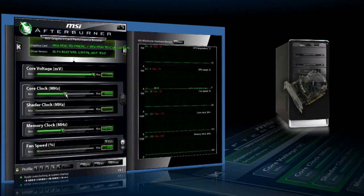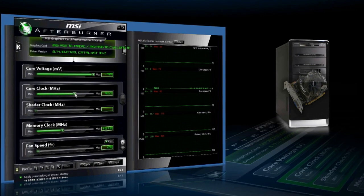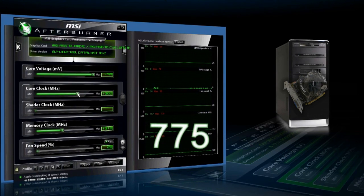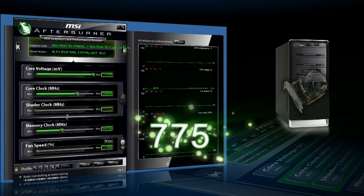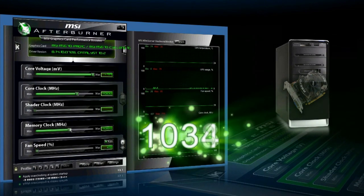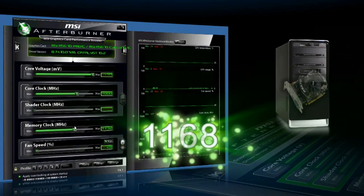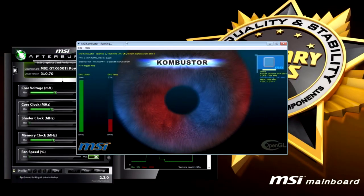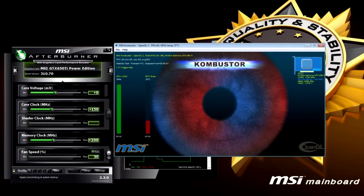When you have increased the frequency to the desired level, start Kombustor and monitor the temperatures. If overclocking failed, that means the frequency was too high.